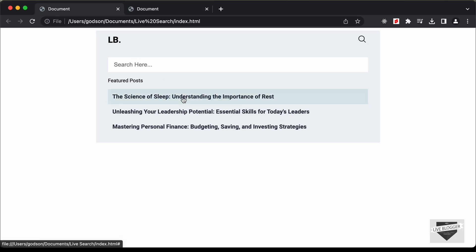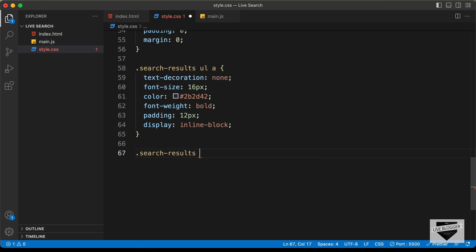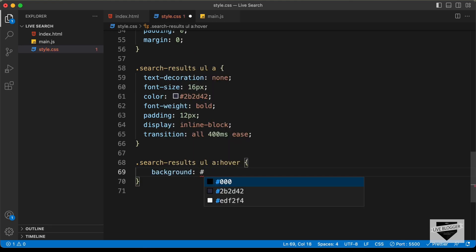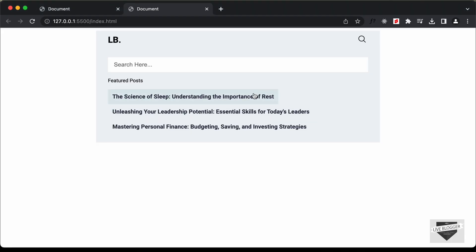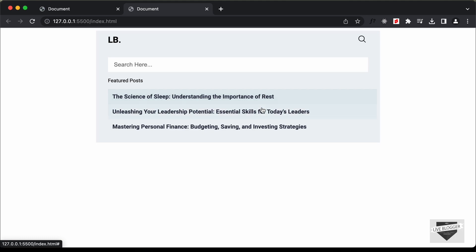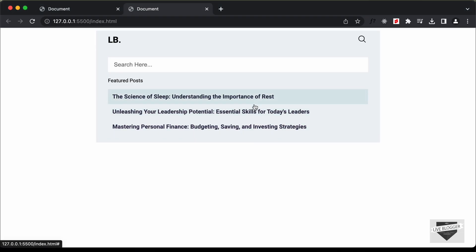When we hover over this, we need a hover effect. For .search-results ul a:hover, let's add a smooth transition: all 400ms ease. And for the hover effect, let's set background: #DAE7EB. Now we can see we have the hover effect. But we need full width for these anchor tags, so let's set width: 100%. The width is more than expected, so here also we need box-sizing: border-box. Now we can see the correct width for the anchor tags and everything is looking just like our design.